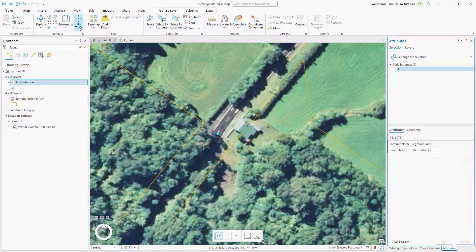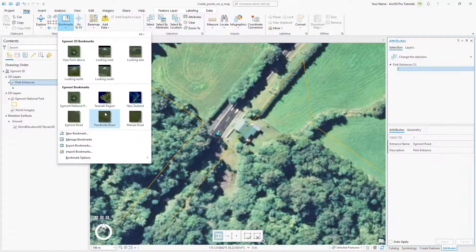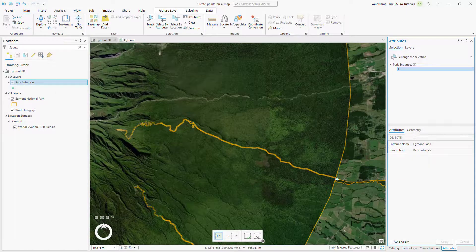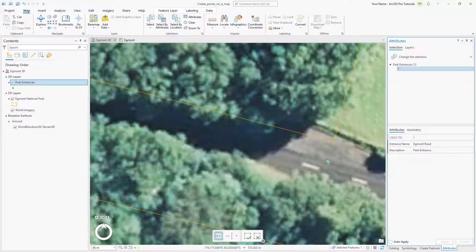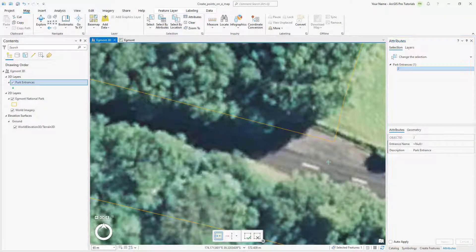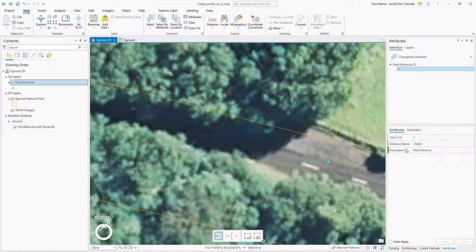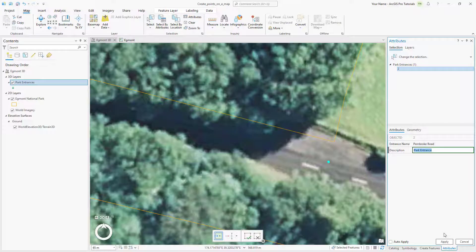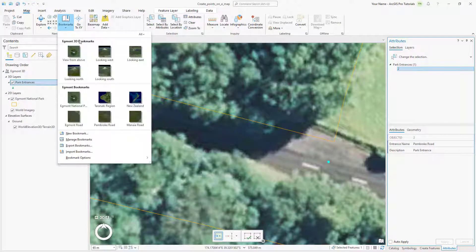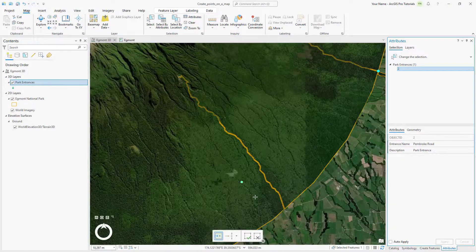Go to the Pembroke Road bookmark and follow the same steps as before to create the second Park Entrance feature and set the name in the Attributes pane. Repeat the same steps with the Minaya Road entrance.